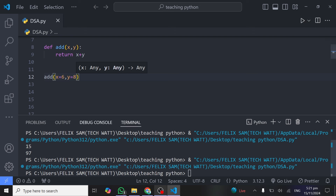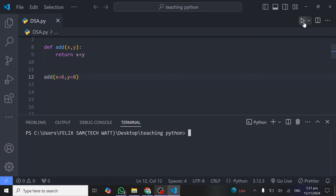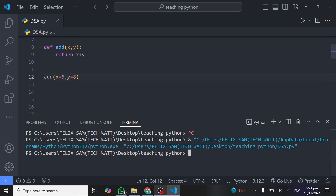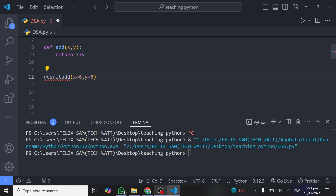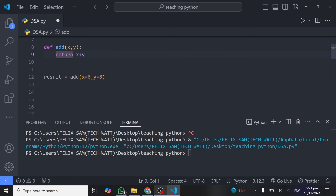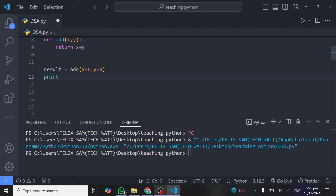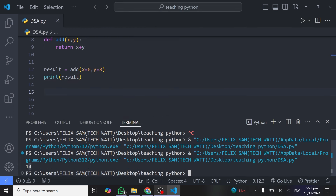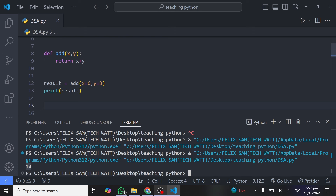When you run the function now, you'll see it gives no output — that's because we're no longer printing inside the function, just returning the value. To catch the result, store it in a variable called `result`, setting it equal to the function call `add(x=6, y=8)`, then print `result`. Running it now, you can see we get 14 — the addition of 6 and 8 — showing how simple it is to return values from a function.